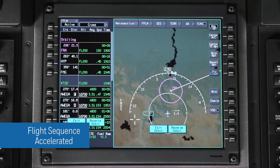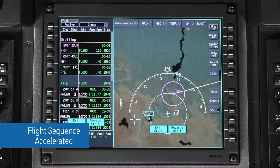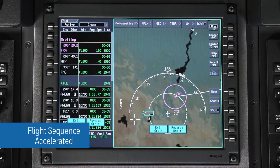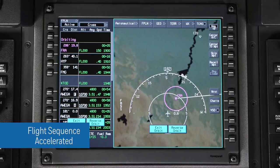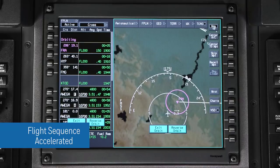Once the aircraft approaches the orbit waypoint, it will turn to intercept the orbit pattern, similar to the way a DME arc is intercepted.